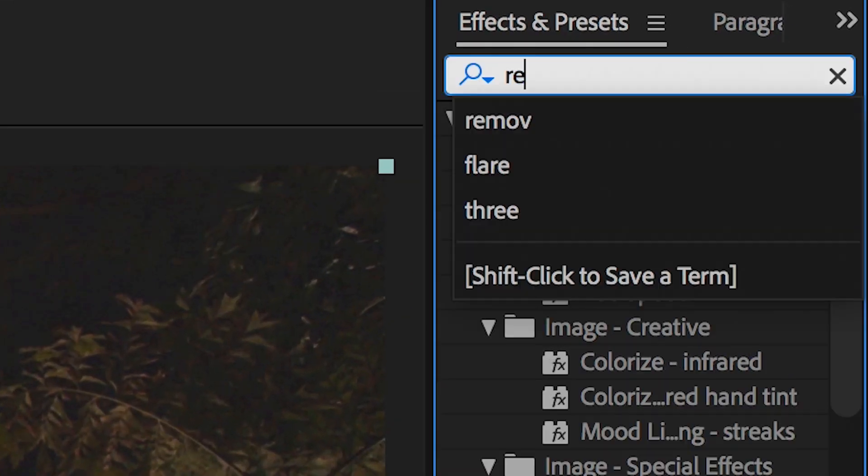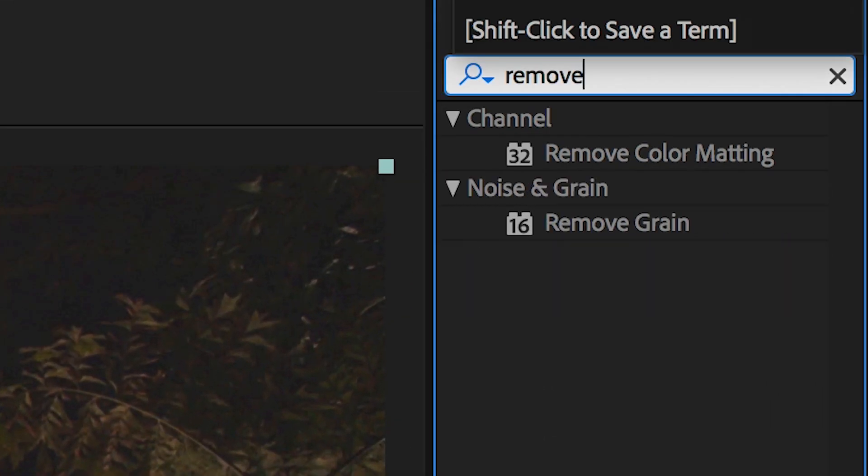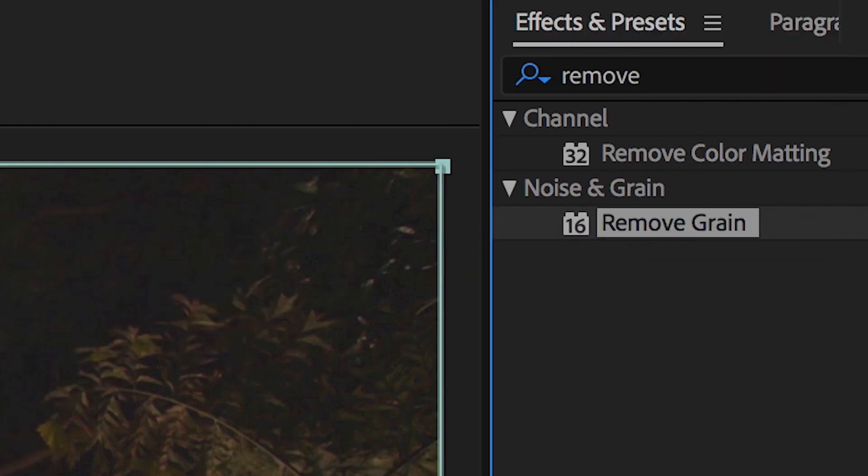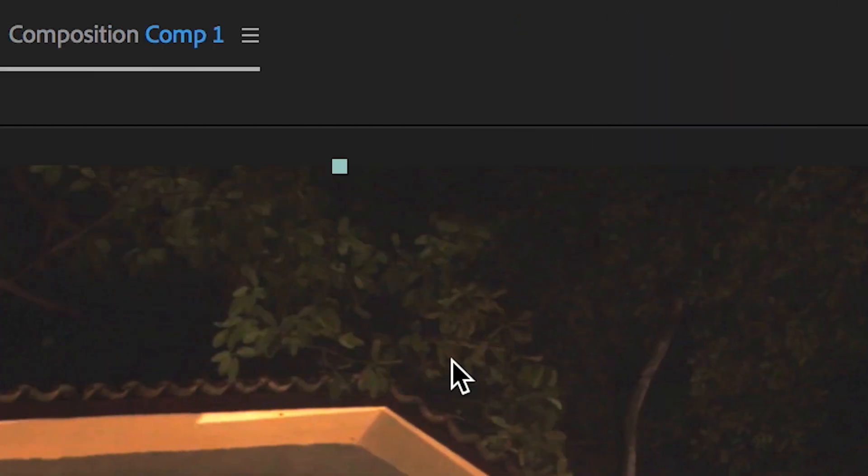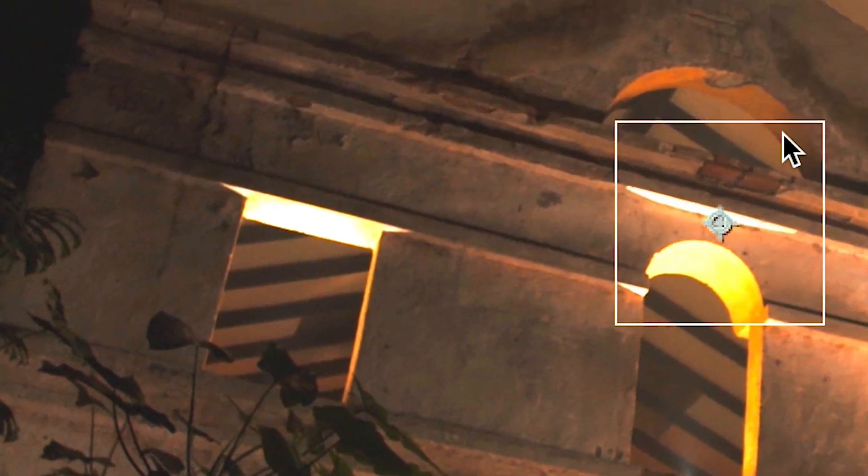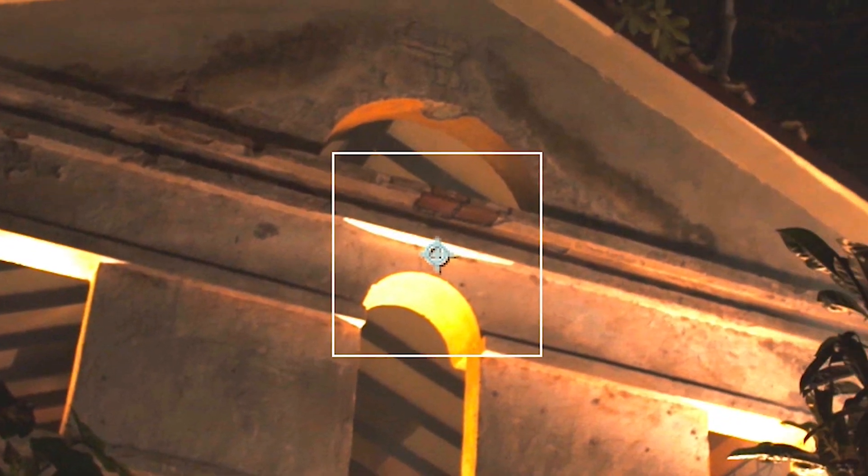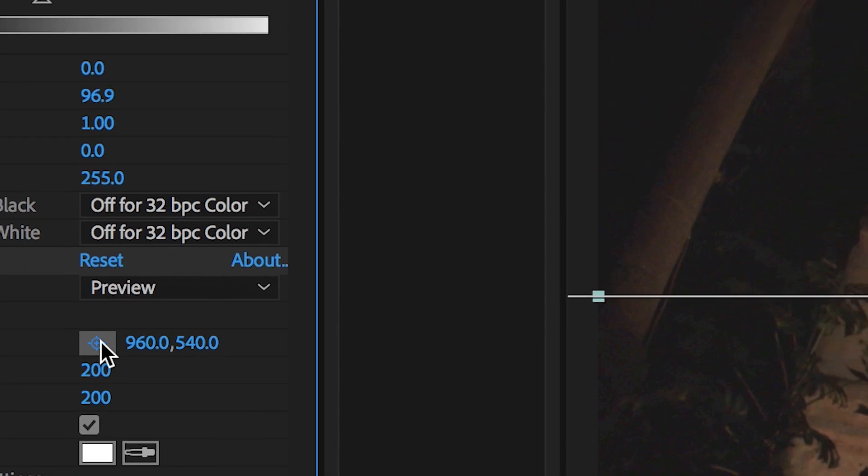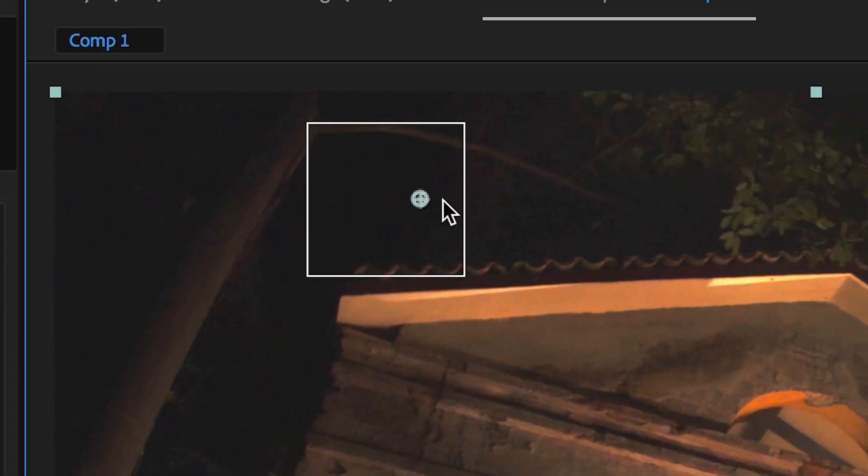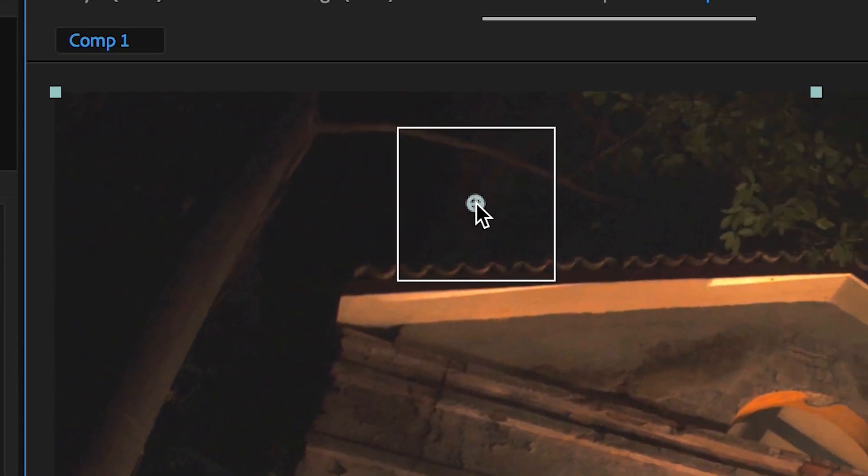So in effects and presets, we'll search for remove grain and we'll drop that on top of the footage. Now the preview region is the white square in the middle of the frame, but we want to analyze the noisiest part of the footage. So I'm going to move this region up to the top left in that black space above the house.